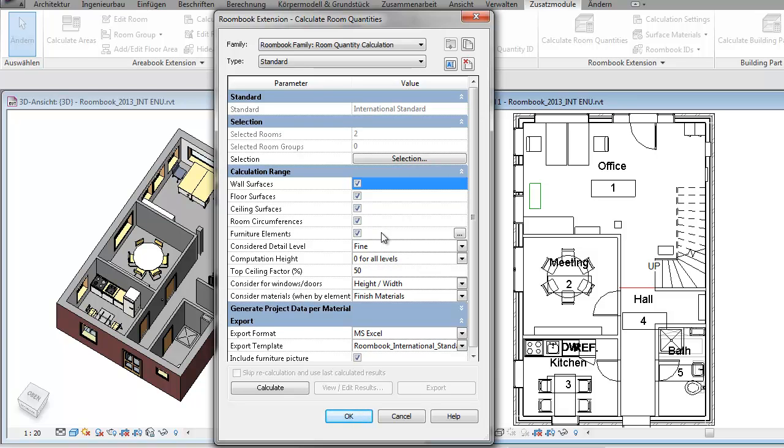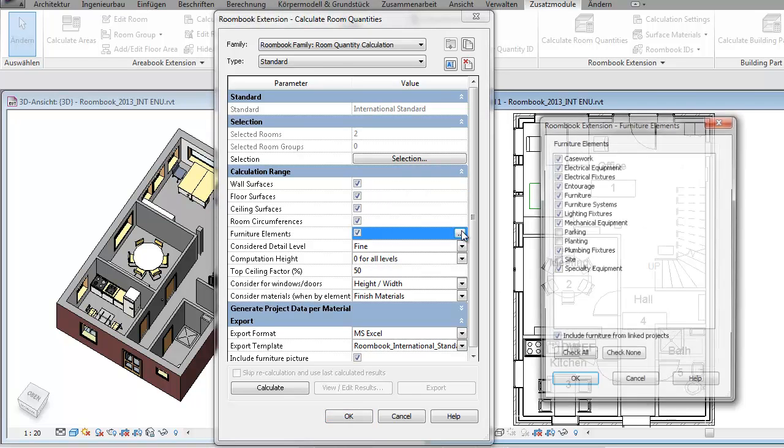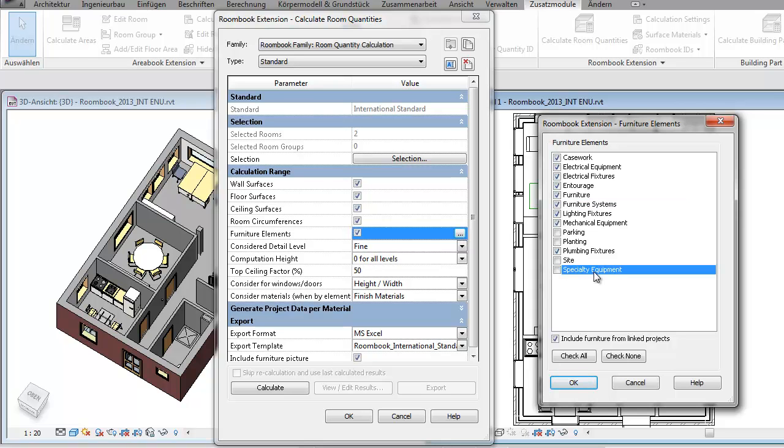And the furniture elements. For furniture elements you can also specify the component category like furniture, desks or chairs, or specialty equipment like smoke detectors and sockets. If such a component is attached to a room it will be included in the calculation.